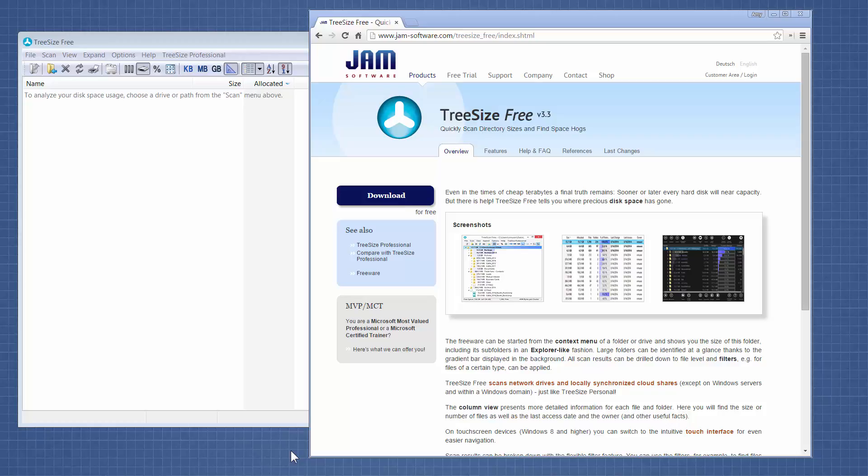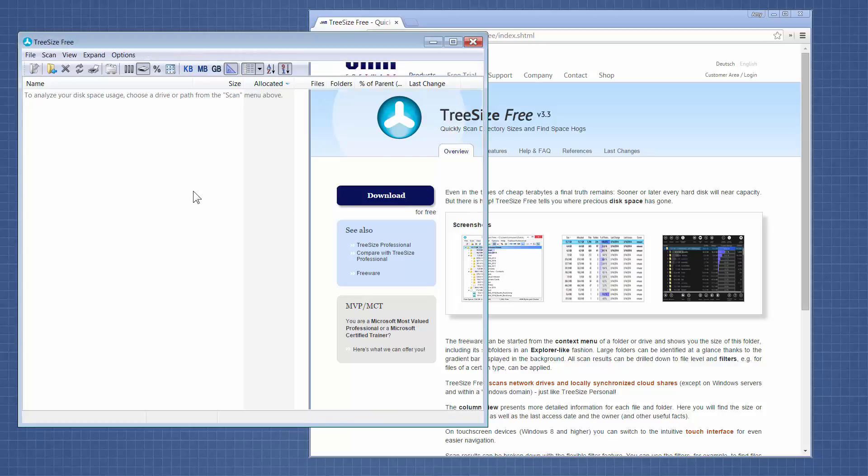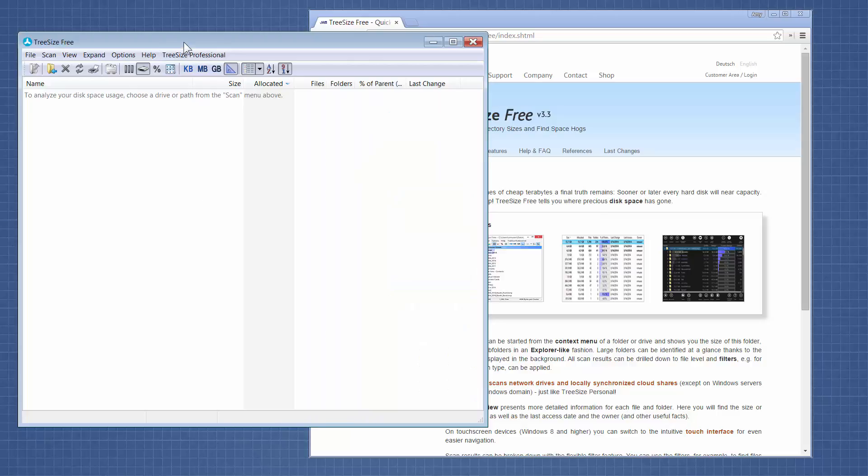I actually use the professional version which costs money, but for those of you that can't buy software at your firm, I wanted to show you this free version because it's still pretty helpful. So this is the name of the software and the website, but here's the software.